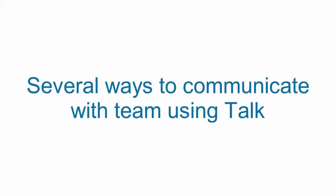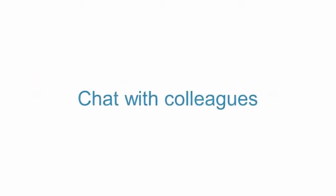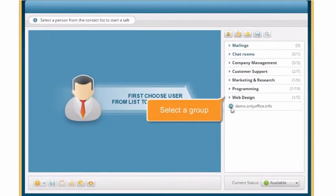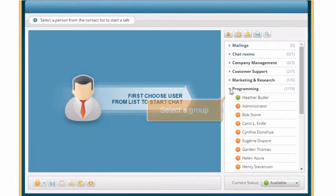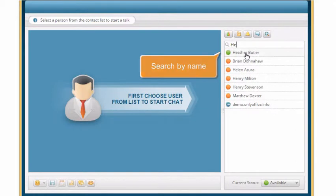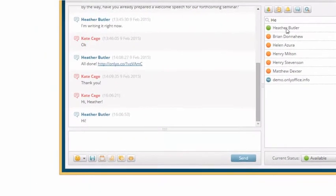Several ways to communicate with TEAM using TALK. Chat with colleagues. Select the group you need in the TALK contact list or search for the necessary person by name.